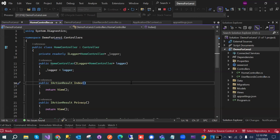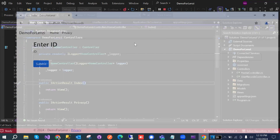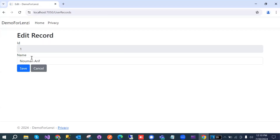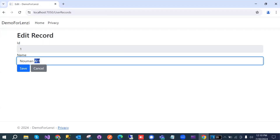Hey guys, good morning. This is a video tutorial for deployment of an ASP.NET Core MVC application on Plesk. We have an introduction of the application — it is developed in Visual Studio and connected with MS SQL Server. Here is the front end of the application: when you search a user by ID, it will pop up the username.